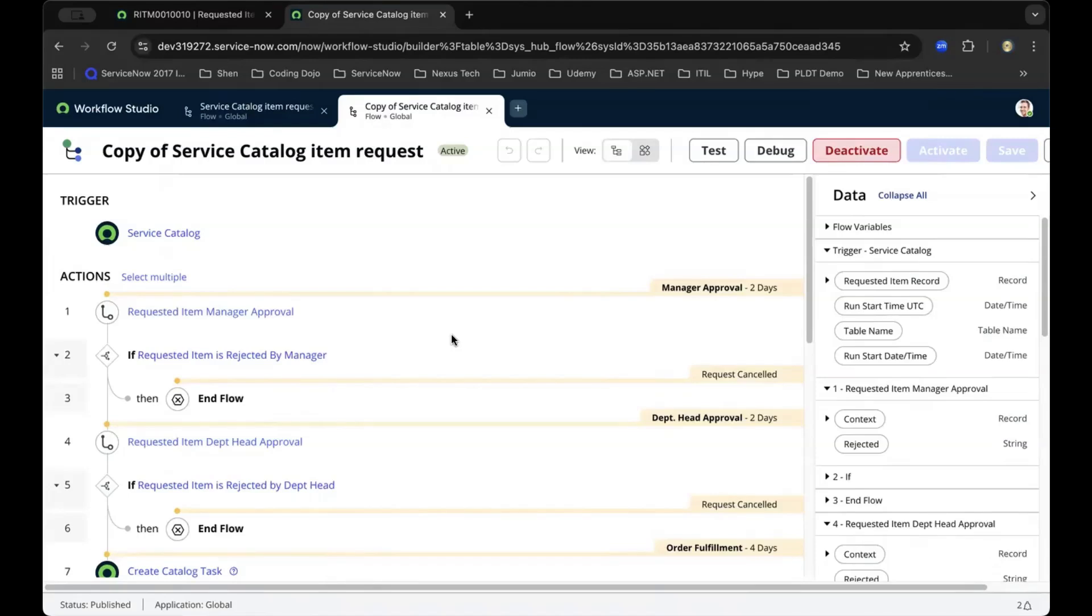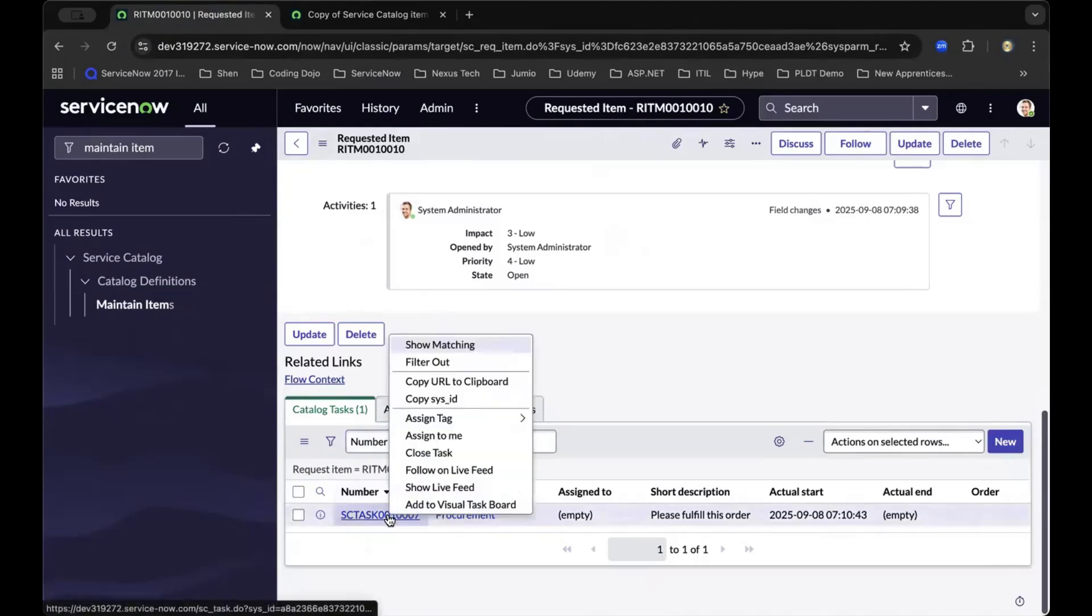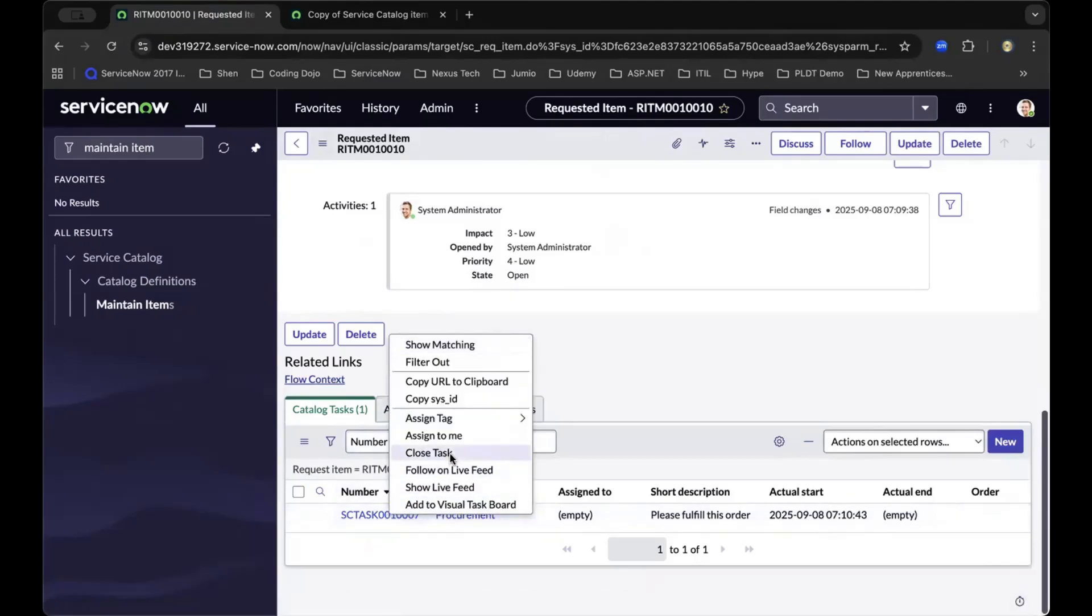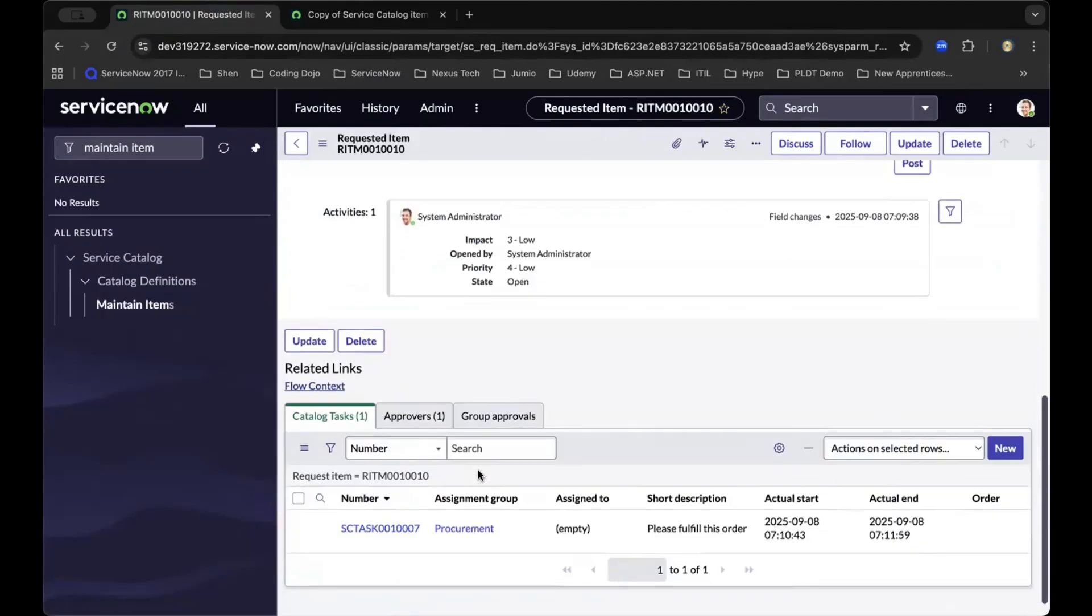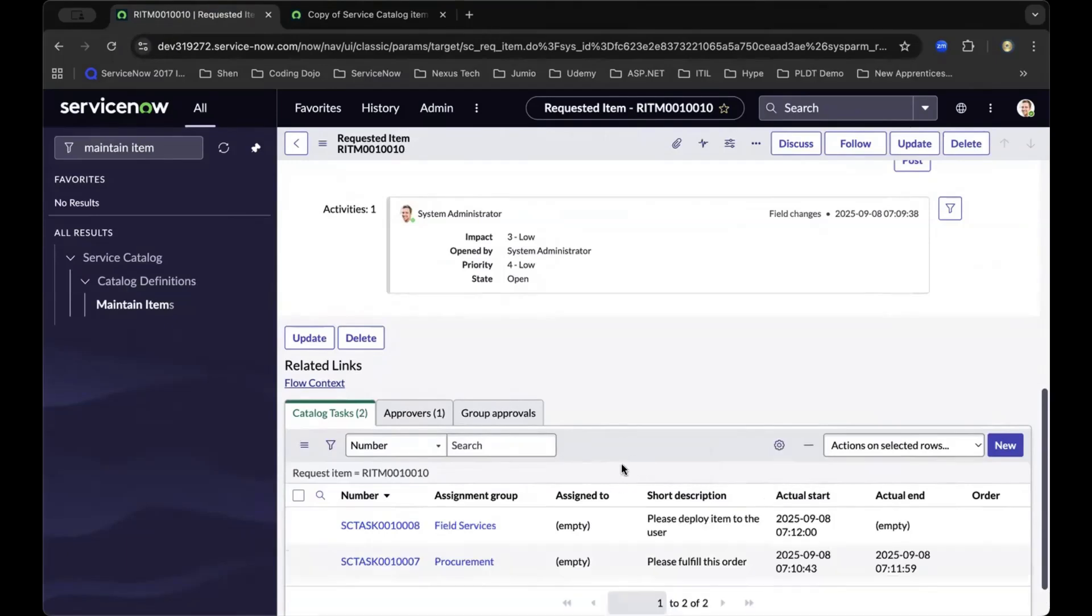As we navigate back to the item level, now we can right-click and close a task. As we move to the next stage and refresh the list, we're now on field services.